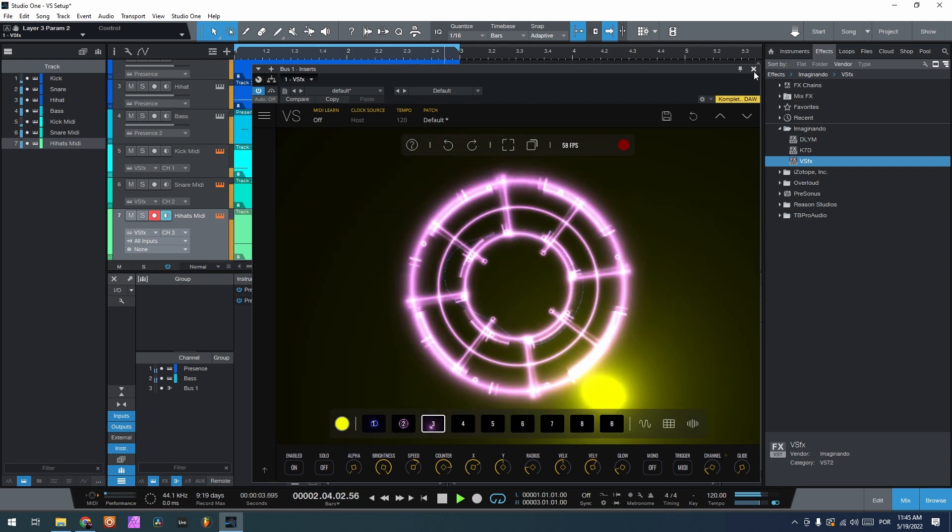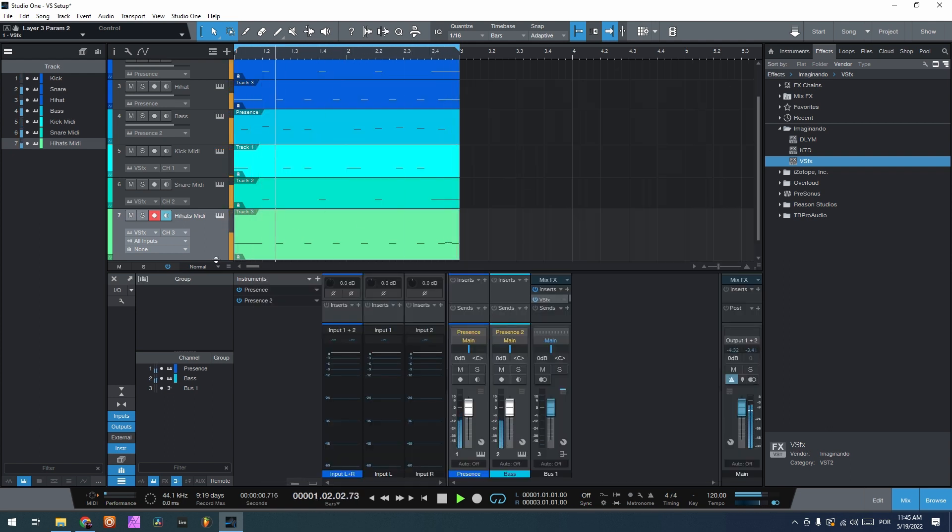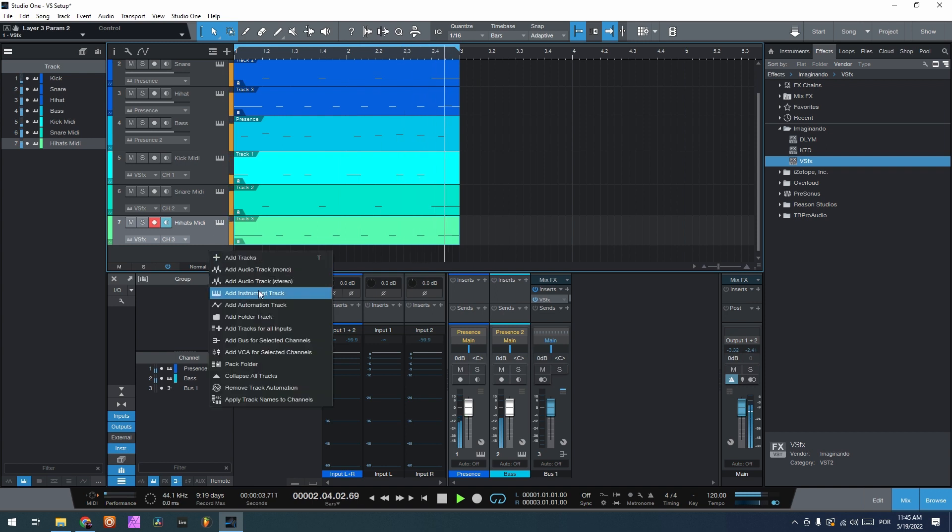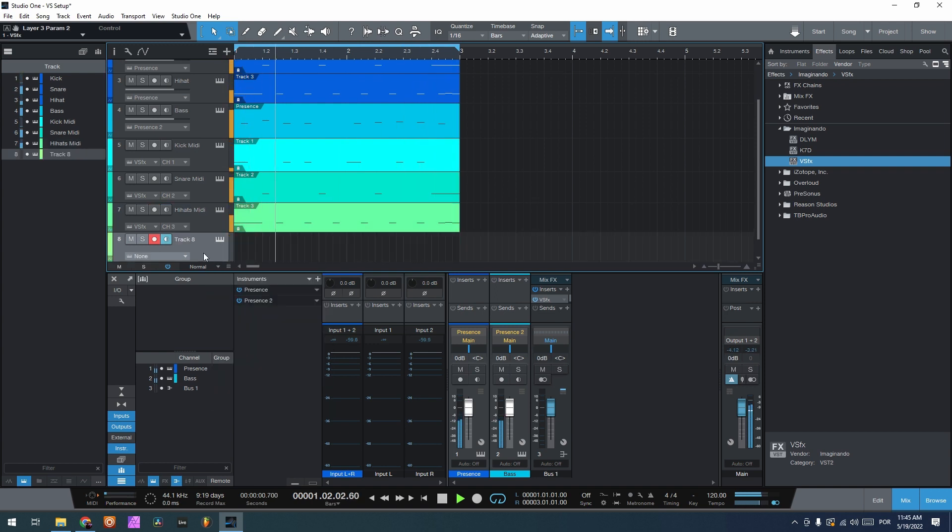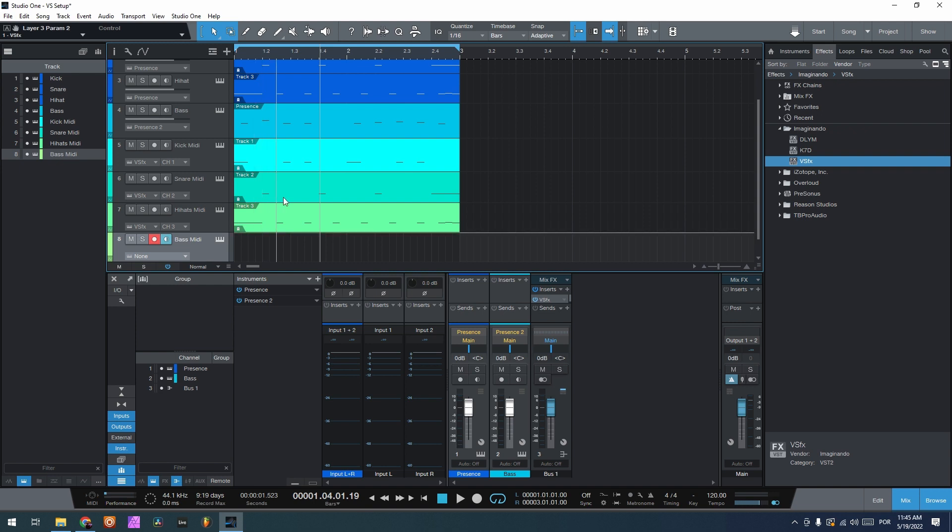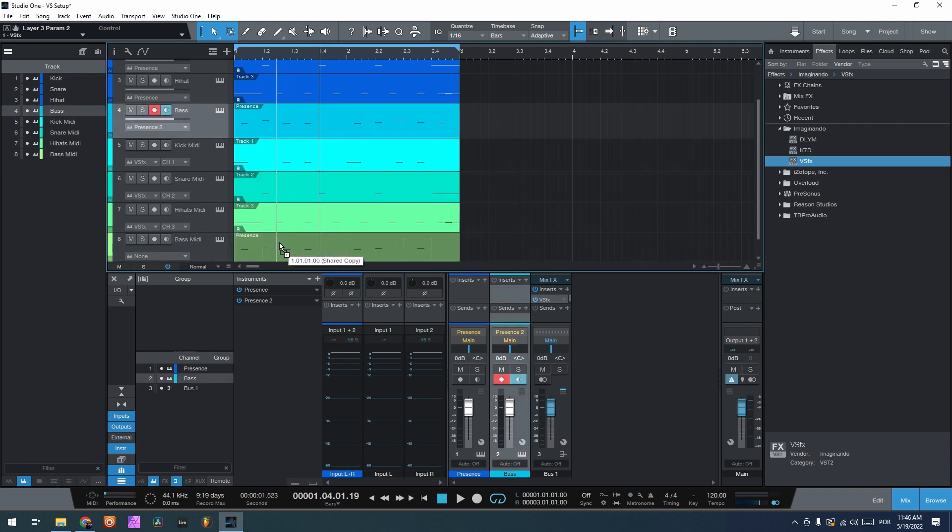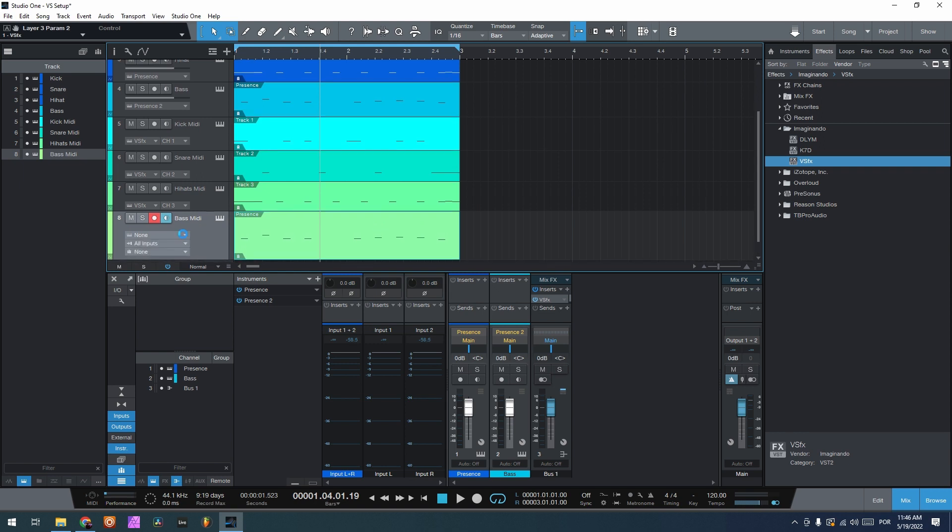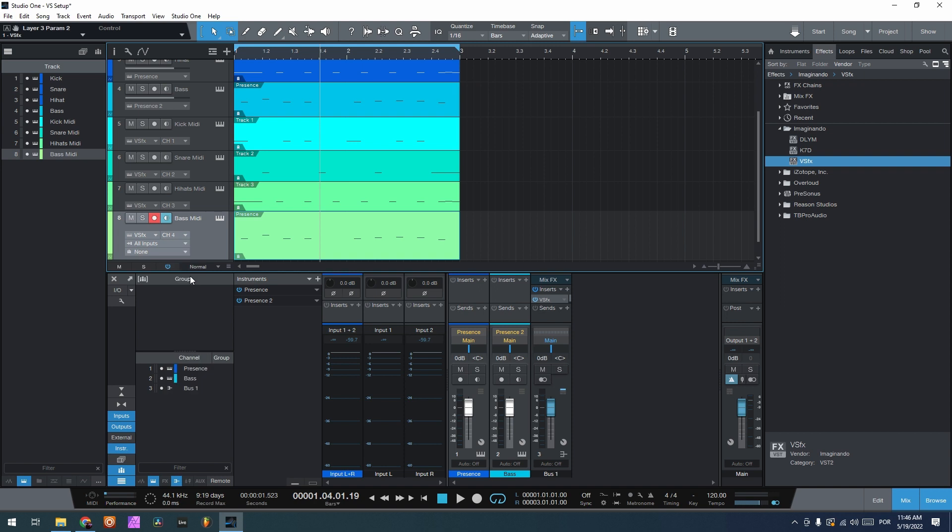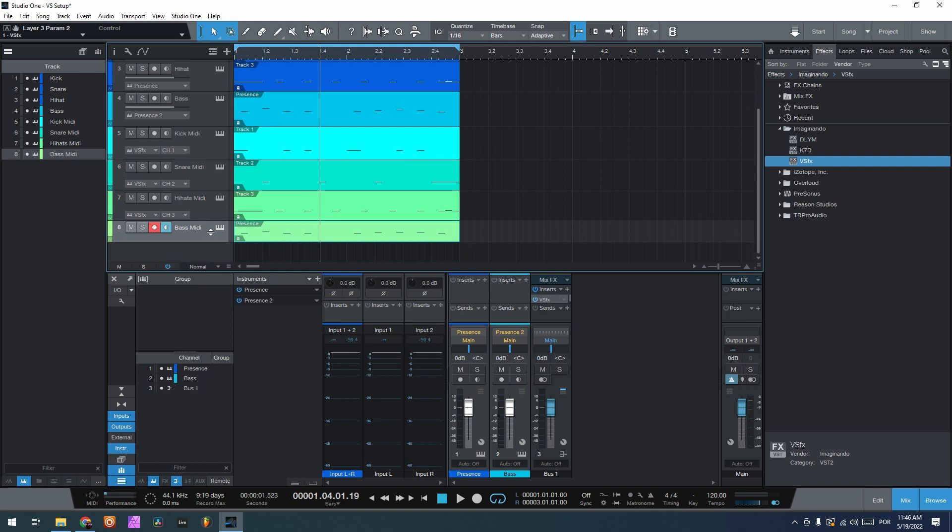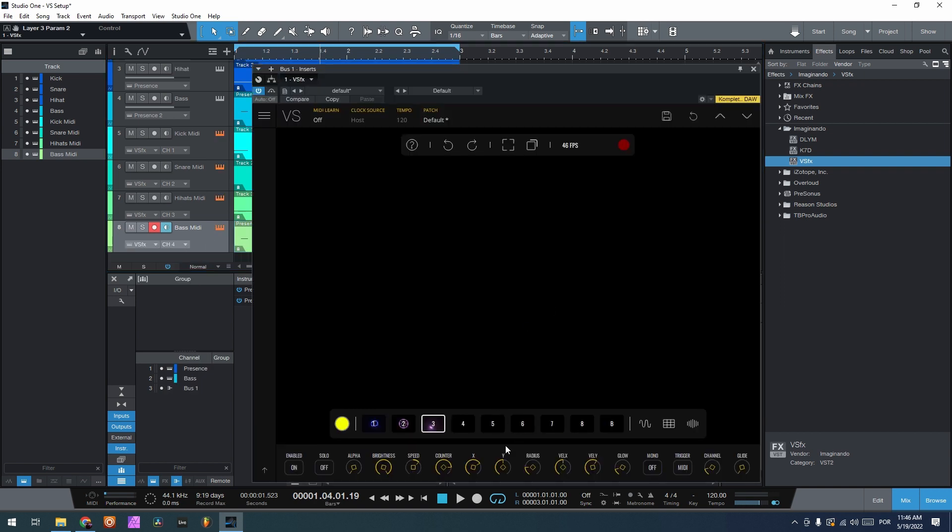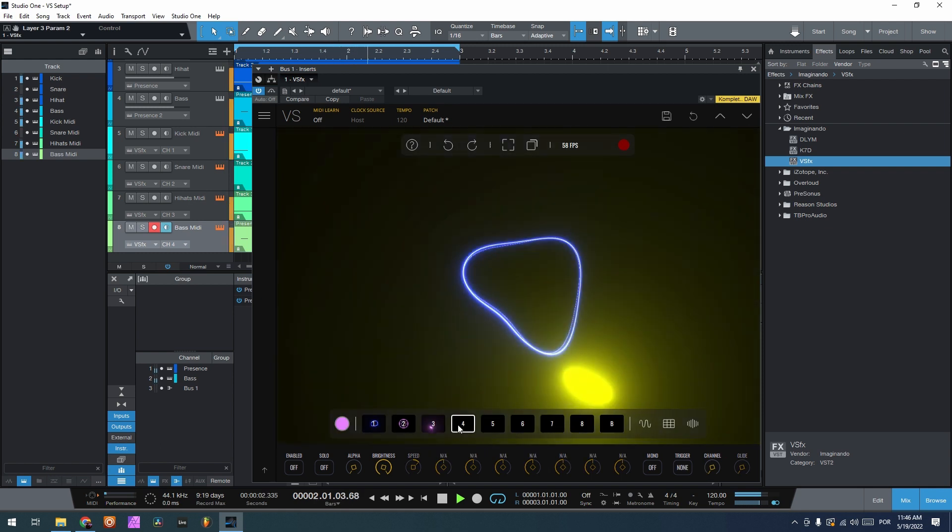And now finally let's go to the bass. So add instrument track, change the track to bass midi. And now grab the midi track, copy it, route the midi track to VS channel 4. And now we have the bass on VS channel 4.